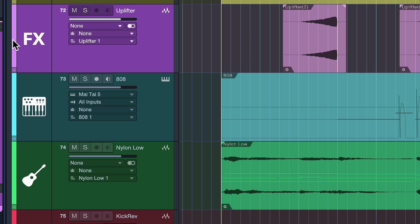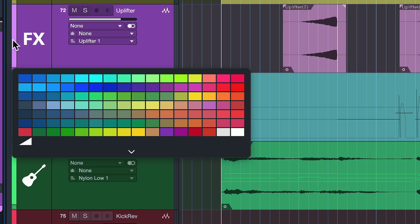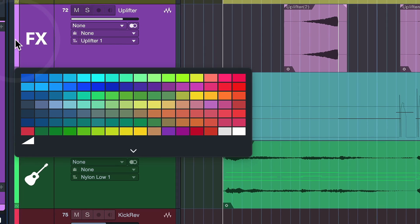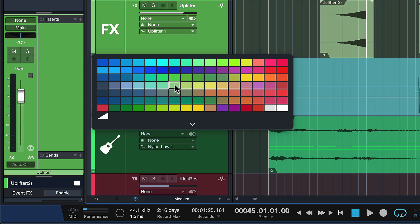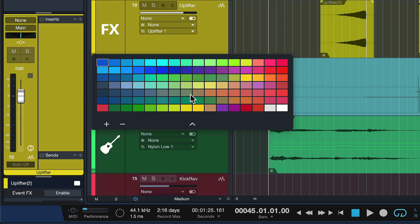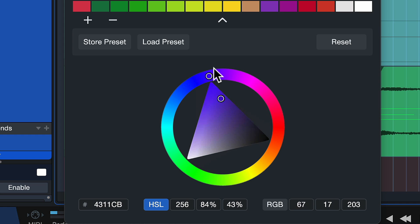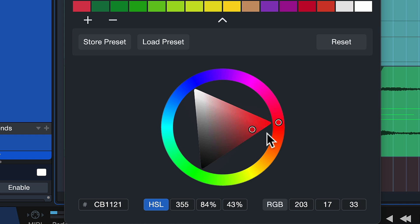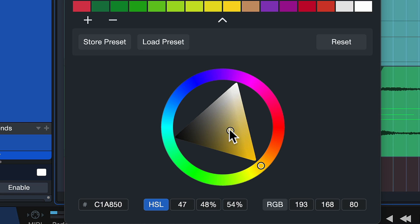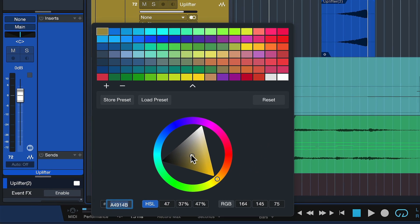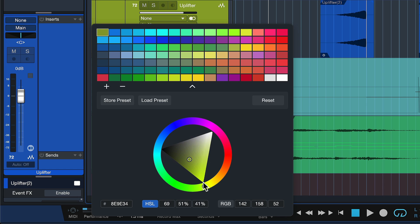To take advantage of this, just click on this color badge like you would before and then click on this brand new arrow here. Now you're able to set your own colors in HSL, RGB, or hex values. You can also use this very convenient color picker here. And once you have something you like, you can click on this plus to add this color to your palette.